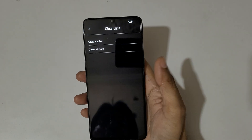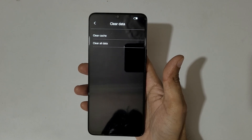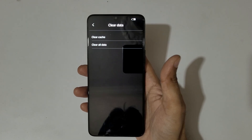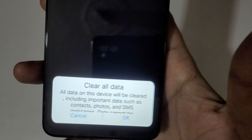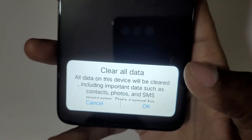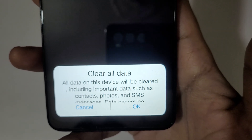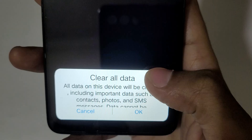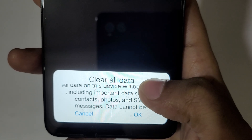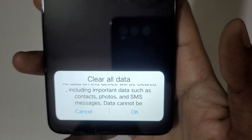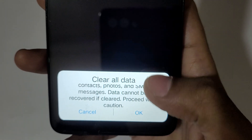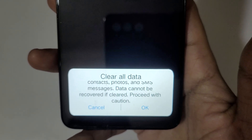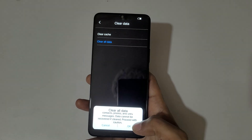Tap on clear data. Here you can see options including clear cache and clear all data — tap on clear all data. A warning will appear stating: all data on this device will be cleared, including important data such as contacts, photos, and SMS messages. Data cannot be recovered if cleared. Proceed with caution — simply tap on OK.